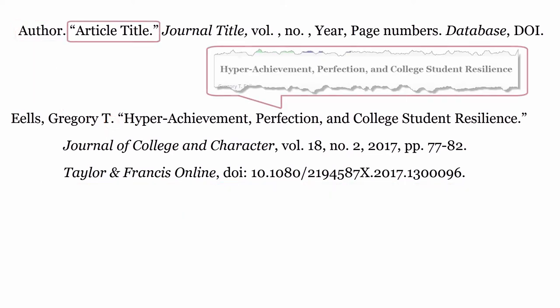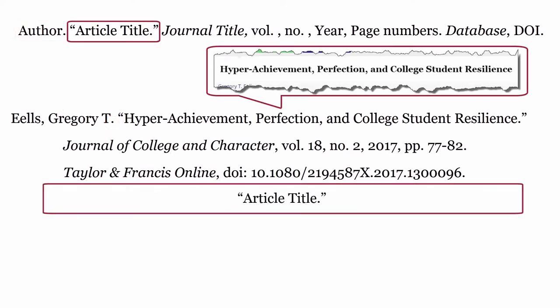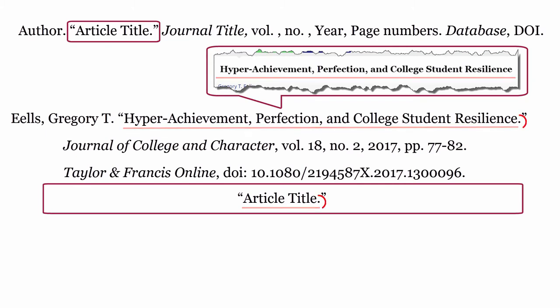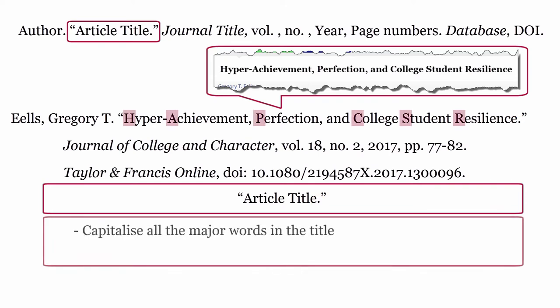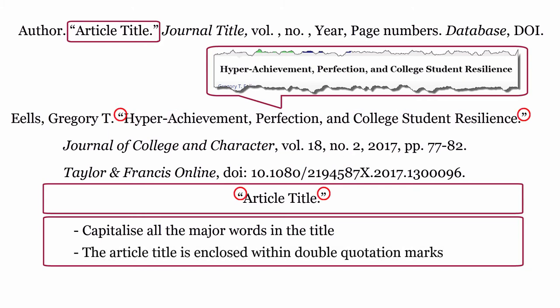Article Title: the article title is formatted using the title of the article, then a full stop. Capitalize all the major words in the article title. Finally, the article title is enclosed within double quotation marks.